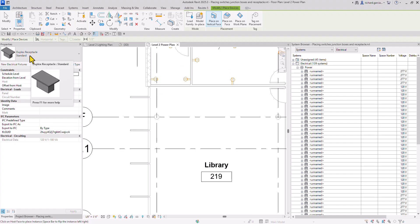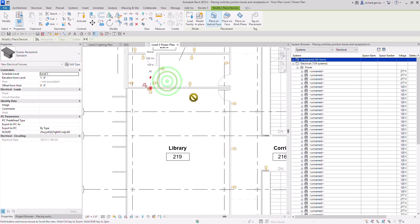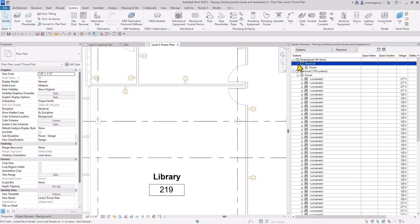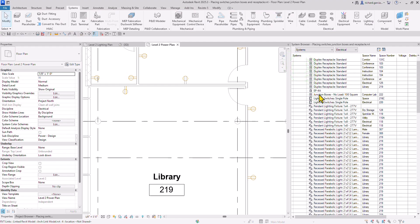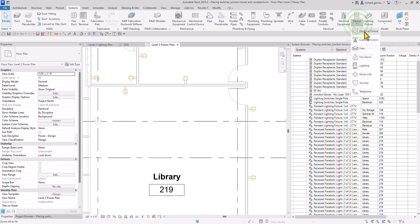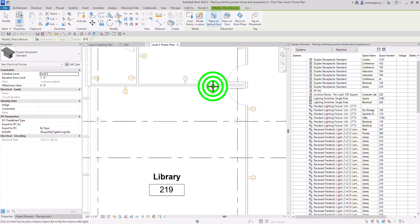Let's put one here, and then another one here. You can also see it highlights in my System Browser, meaning this is already placed under the Unassigned folder. Let's expand that. I'm going to add another one — Device, Electrical Fixture, make sure Duplex Receptacle is selected — and place one more. It's added here as well, so I now have these two receptacles.